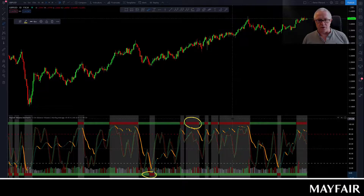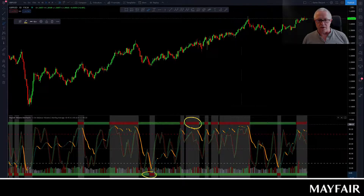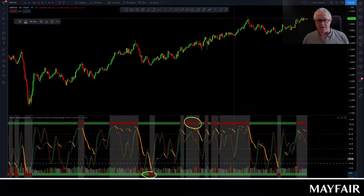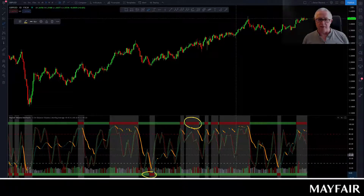The good times are when you've got a trend and quite a low stochastic looking up — that's a good time to buy. That's the kind of thing this indicator shows you.